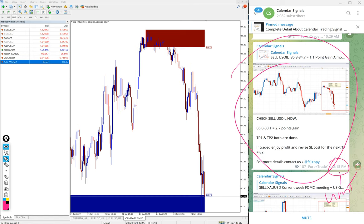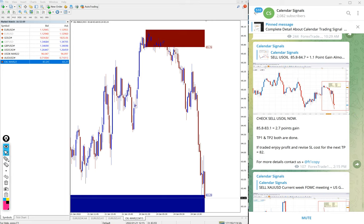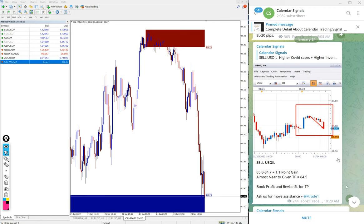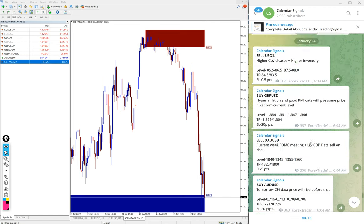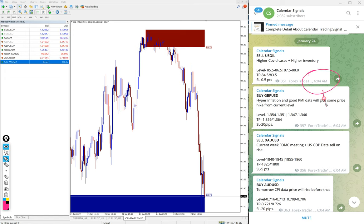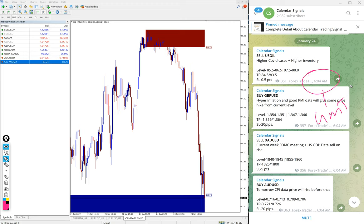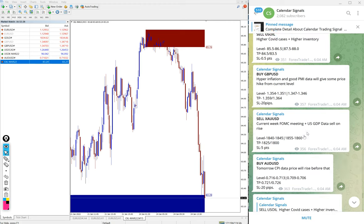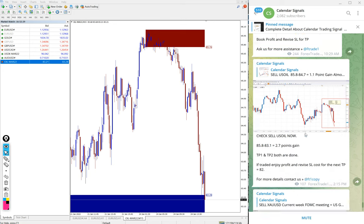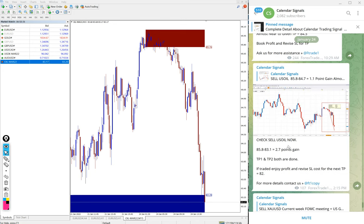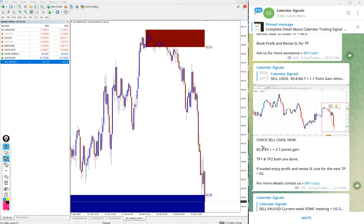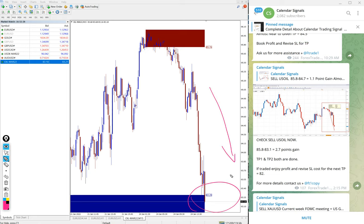And you can see the signal generated time, at what time we gave the signal. This is the time we gave: 6:04 AM GMT we gave the signal. And good performance on sell US Oil signal, and we booked 2.7 points gain as of now. And still it is in downtrend as you can see here, it is still in the downtrend, hope it will go further.